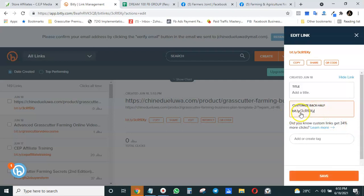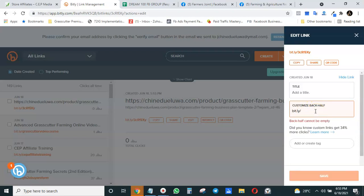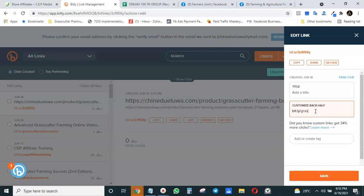Now it has created the short link. You can see how short it is, unlike the former one which is very long. You also have the ability to customize the back half. So we can say something like 'grasscutter business plan.' You see how short and professional it looks.